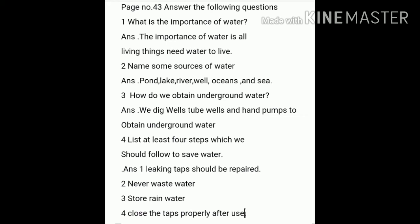Third, how do we obtain underground water? We dig wells, tube wells and hand pumps to obtain underground water.